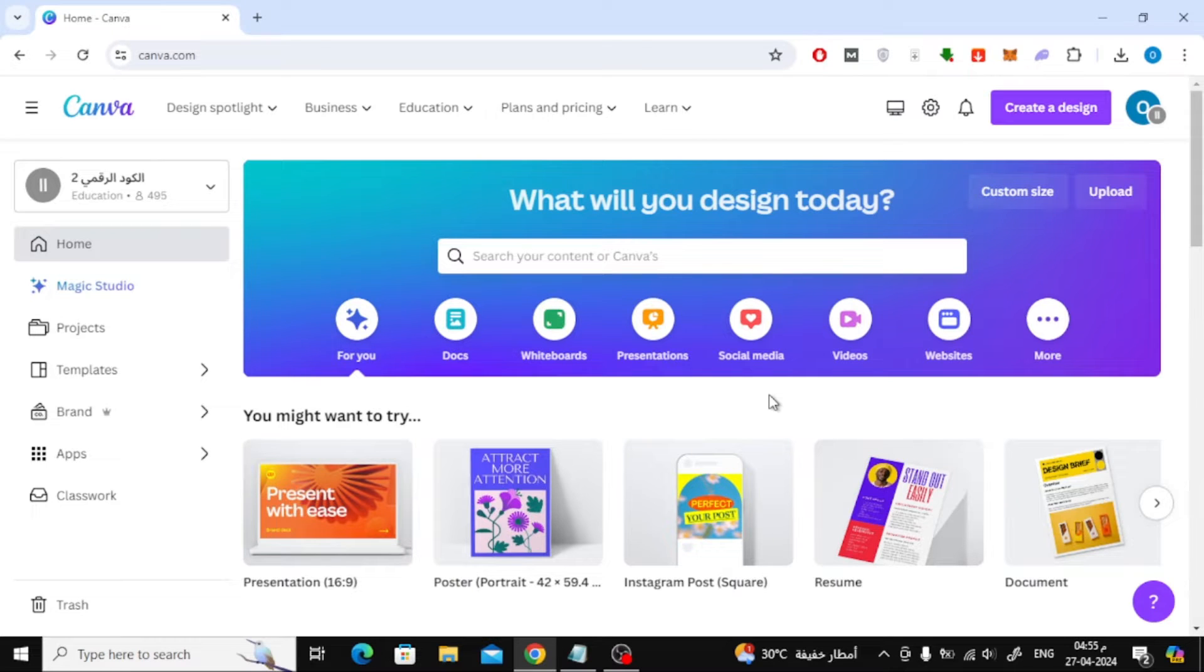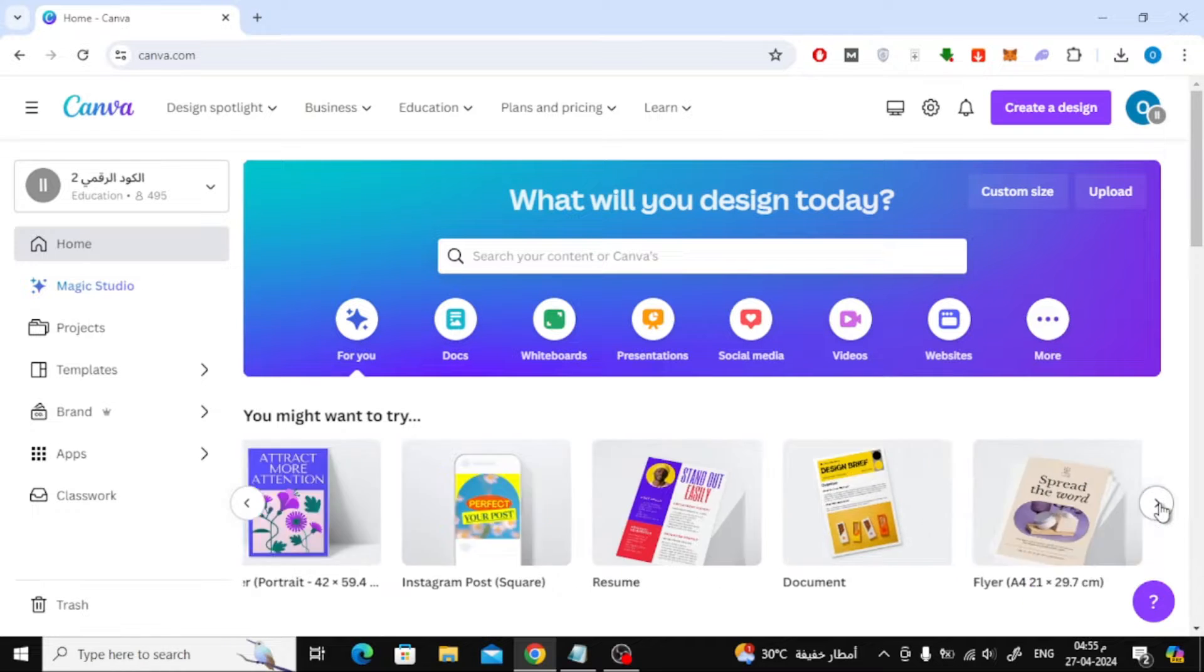In this video I will show you how to make a back-to-back brochure in Canva. Let's start by opening the home page in Canva.